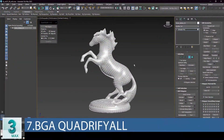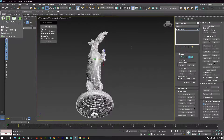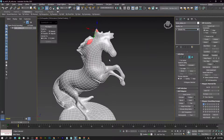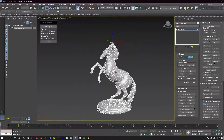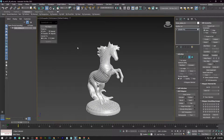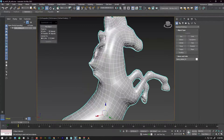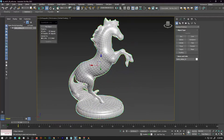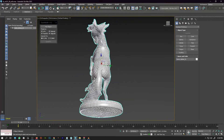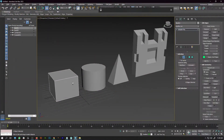Script number 7 is BGA Quadrify All. This script is very useful when you have n-gons in your 3D model. As the name says, it will turn your n-gons into quads so you won't have any problems when exporting your model. I recommend it for artists who want a fast fix for n-gons — by no means is it the best method, but for a quick fix it's a great option.